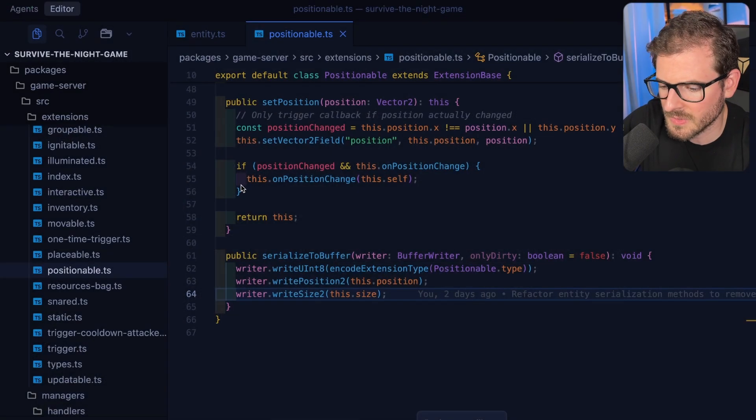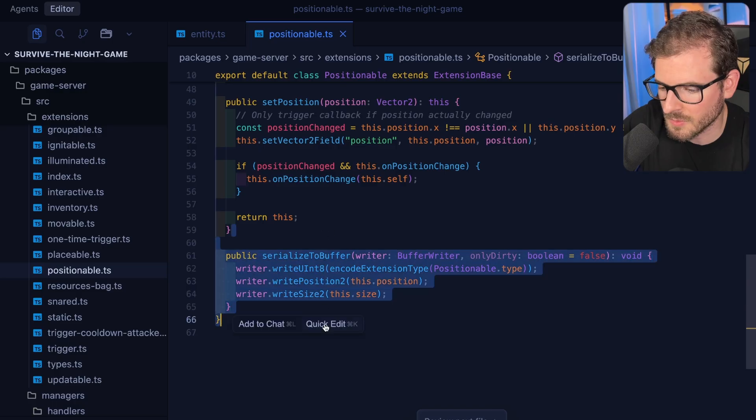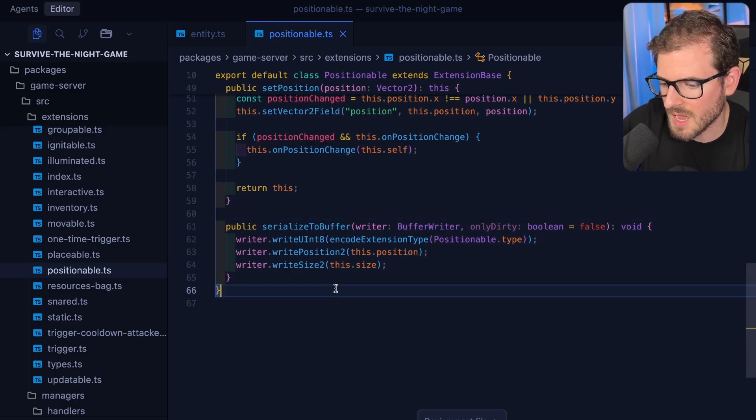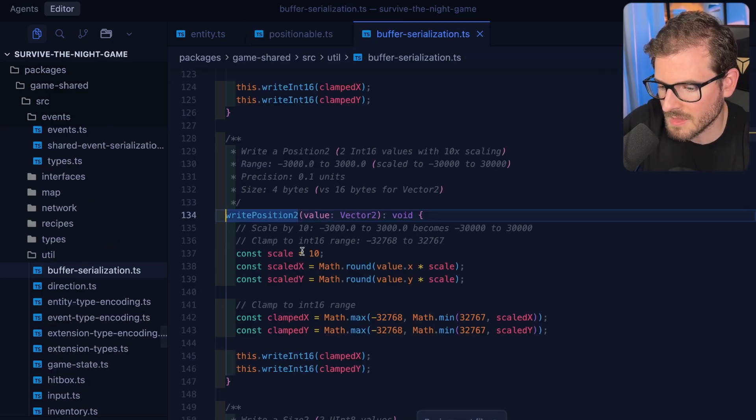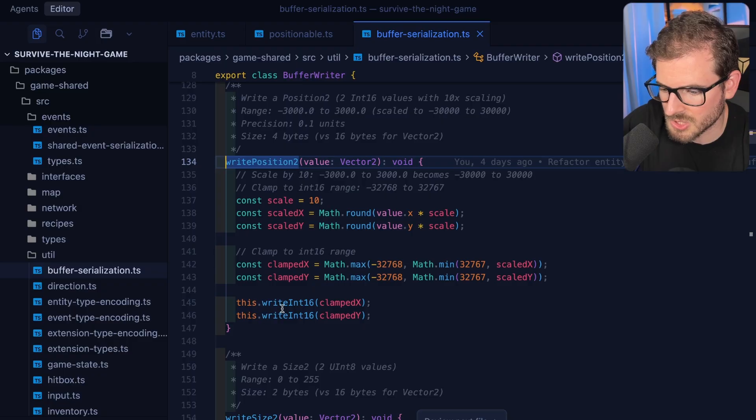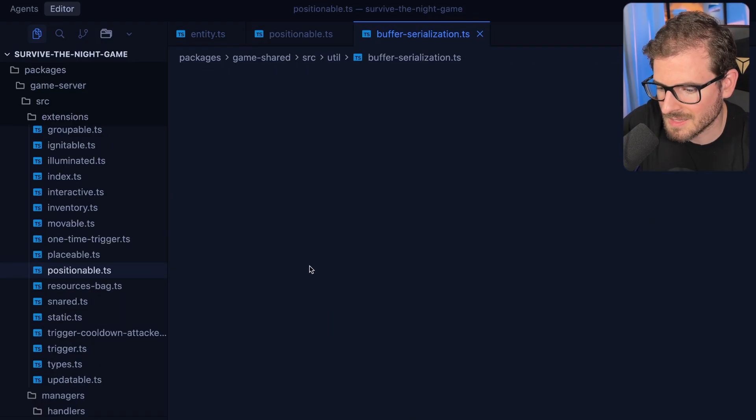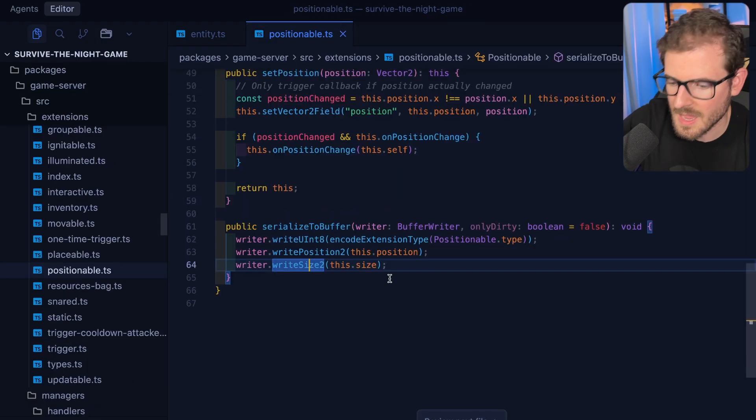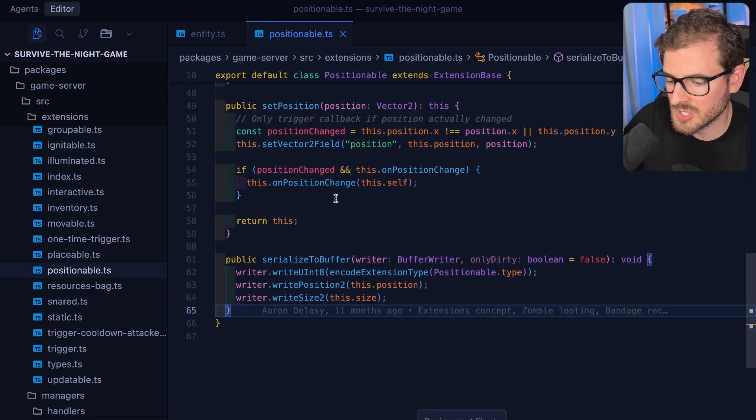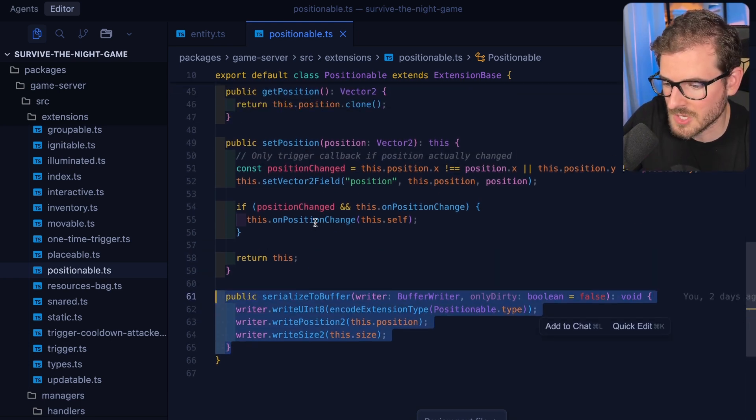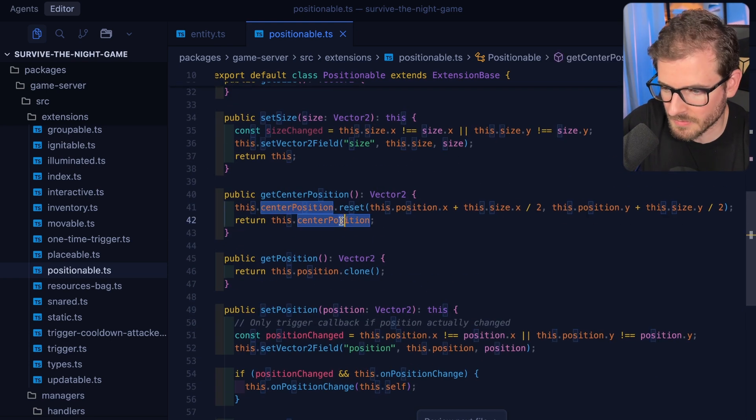And I'm not doing field level deltas on there. I'm just doing like the full extension, has it changed or not. And then I write in, for example I write in the buffer of the position 2 which is two int16s. I write in the size of this thing which is two uint8s. And basically if this extension ever changes I just serialize that information over. And if it hasn't then I don't send it over.